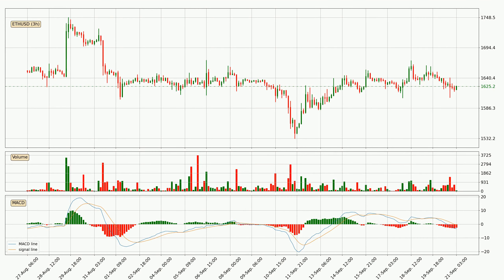Generally, the bigger time frames have a bigger impact on the price, so please keep that in mind when we show different time frames showing contrasting indicators. Also, the shorter time frames are only representative for short-term trading.